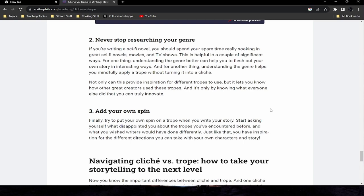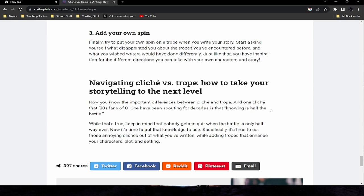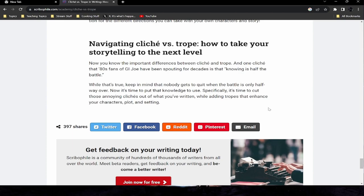Tip two: never stop researching your genre. If you're writing a sci-fi novel, spend your spare time soaking in great sci-fi novels, movies, and TV shows. This helps you flesh out your own story in interesting ways and helps you mindfully apply a trope without turning it into a cliche. It's only by knowing what everyone else has done that you can truly innovate. Tip three: add your own spin. When you write your story, ask yourself what disappointed you about the tropes you've encountered before and what you wished writers had done differently — and just like that, you have inspiration for the new directions you can take with your own characters and story.